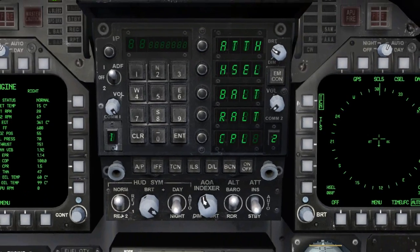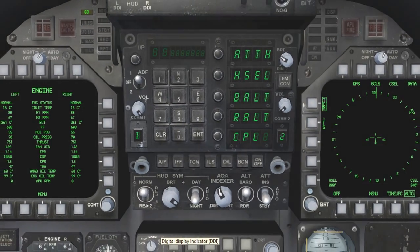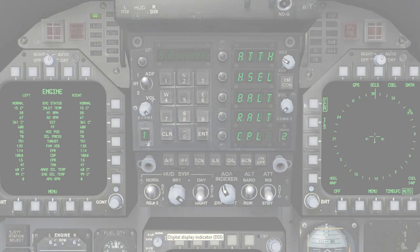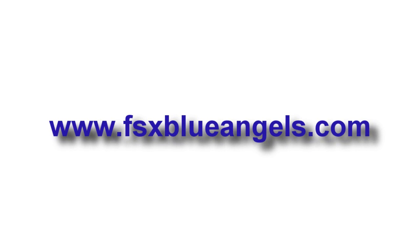This concludes the autopilot tutorial. If you have any additional questions, feel free to contact any of the team members at www.fsxblueangels.com.